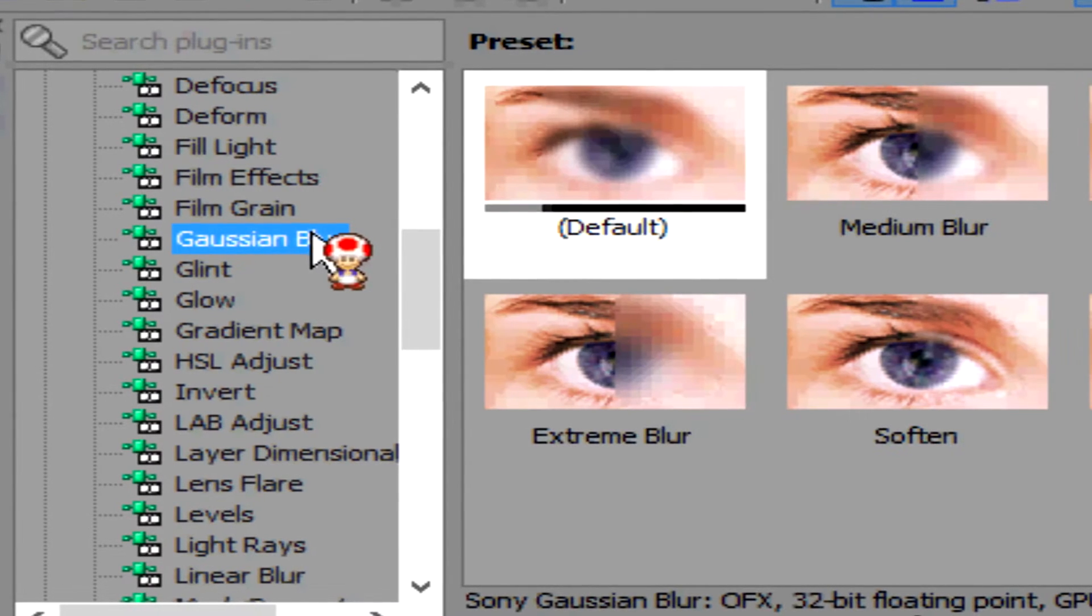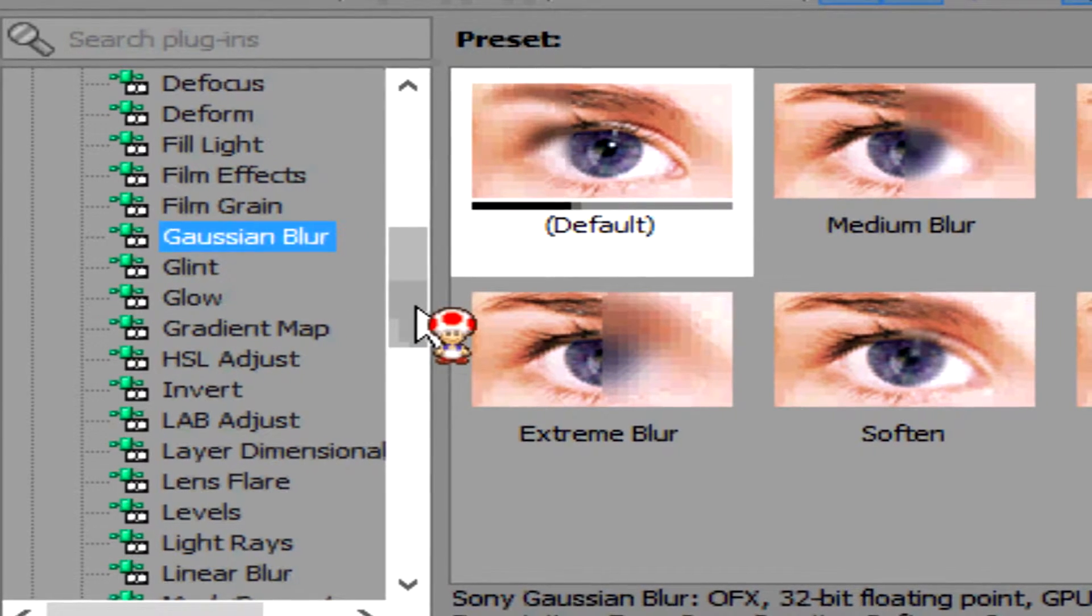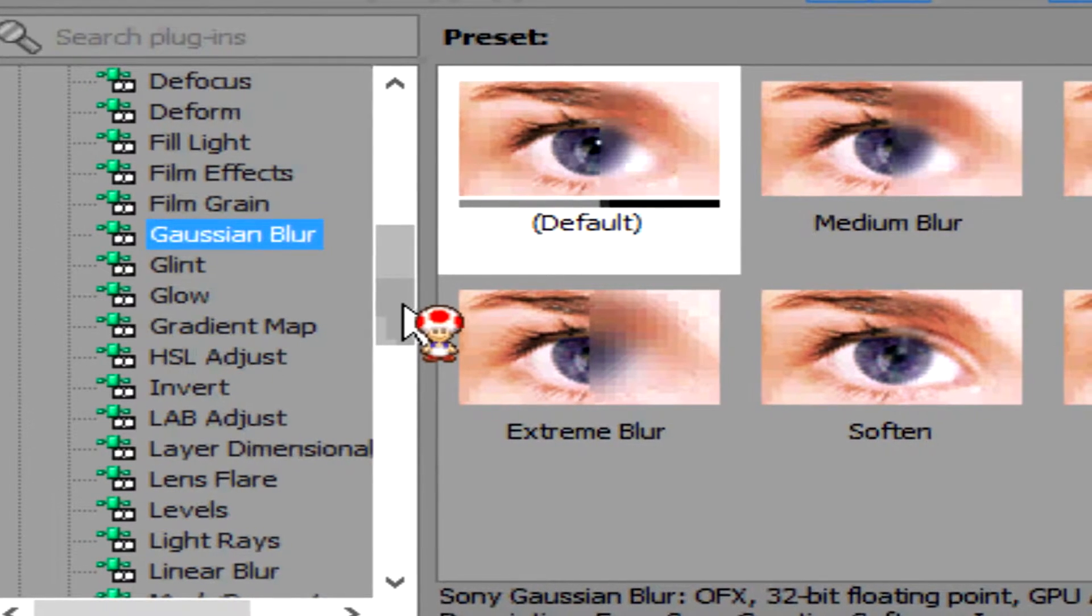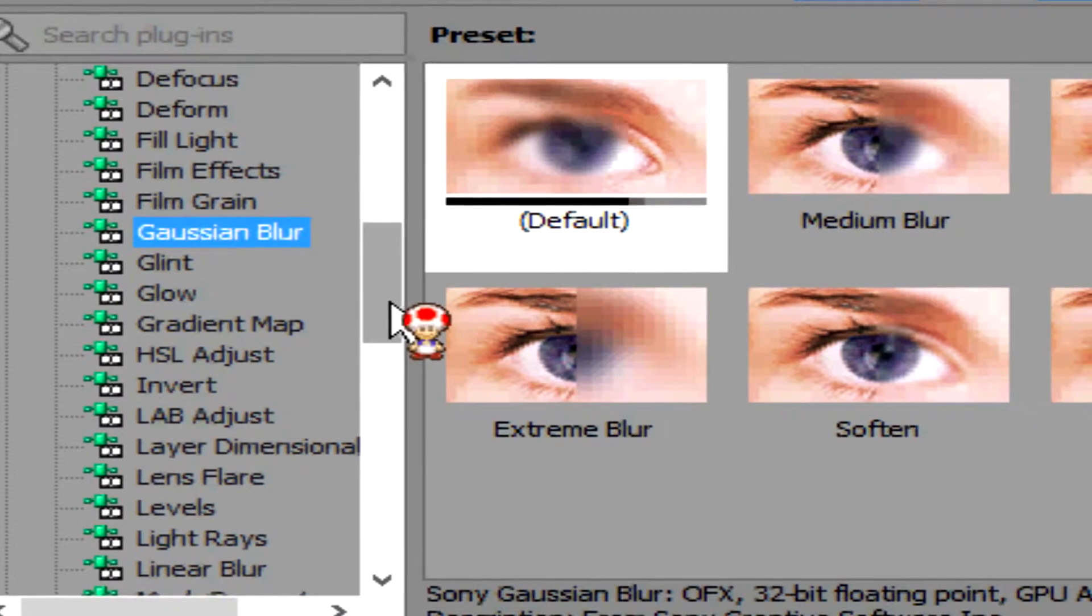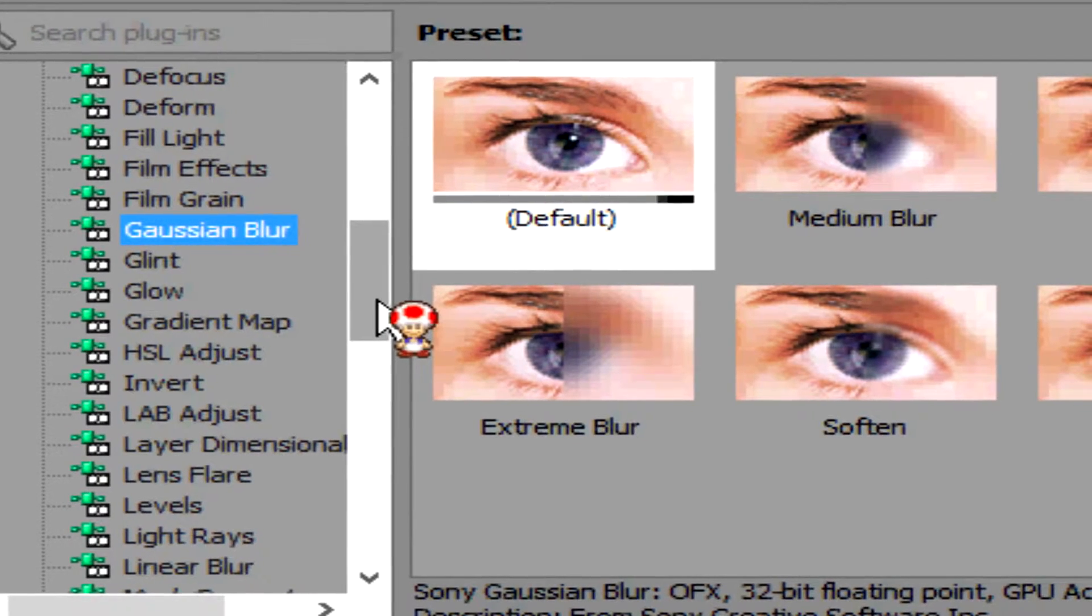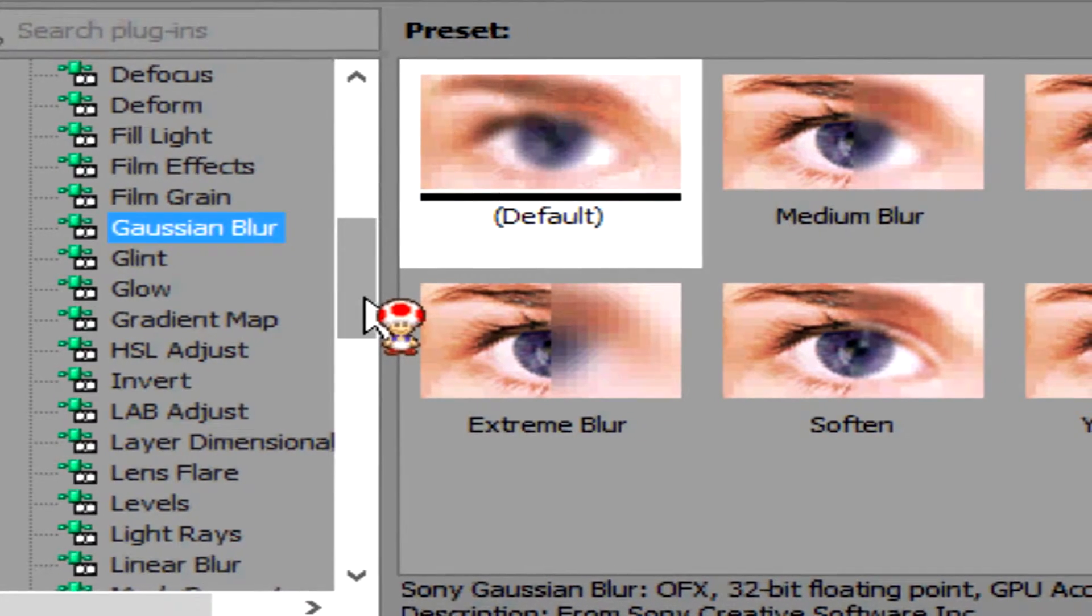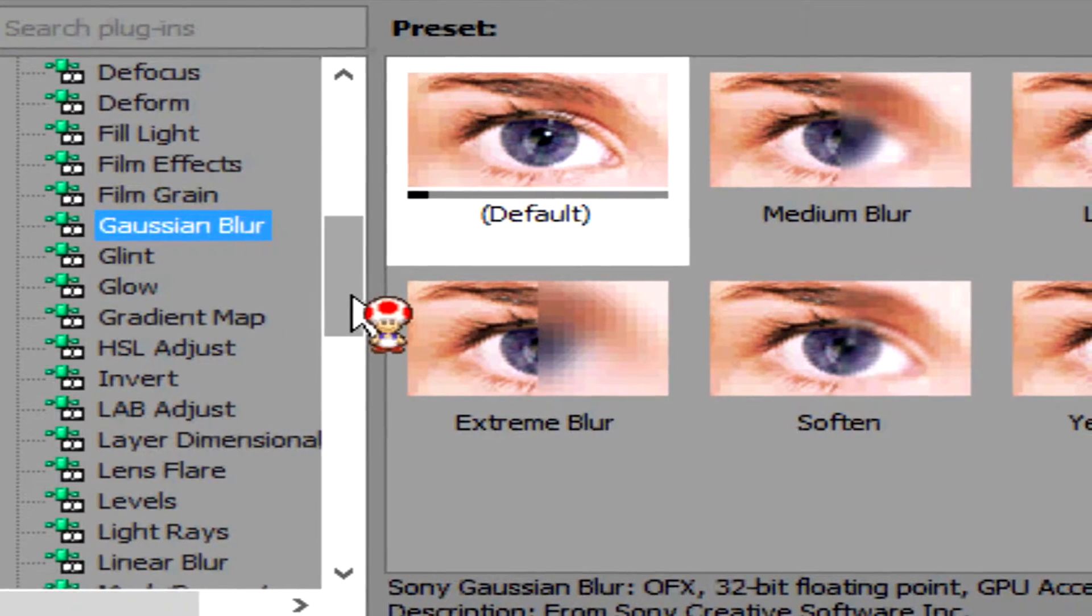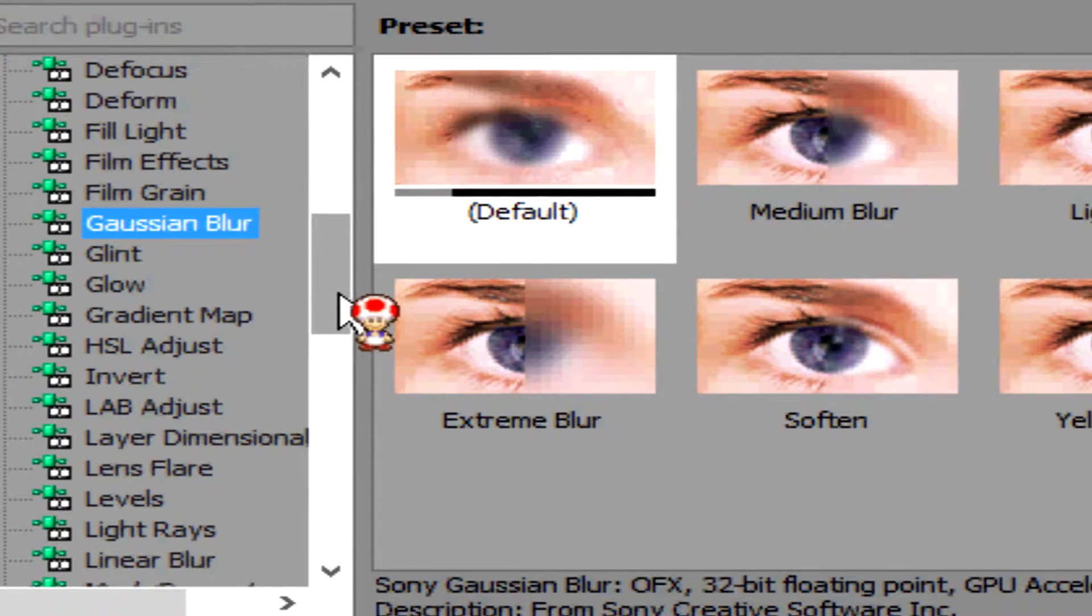Once you've selected Gaussian Blur, you will see an option here for different types of blur that you can add to your project. There's normal blur, there's default, there's maximum blur, extreme blur, there's all types of blur here, medium blur, soft blur. There's all types of options you can choose from.